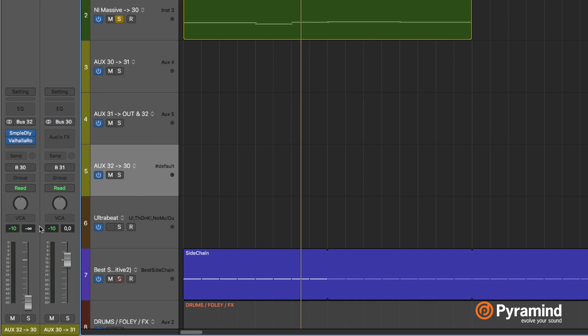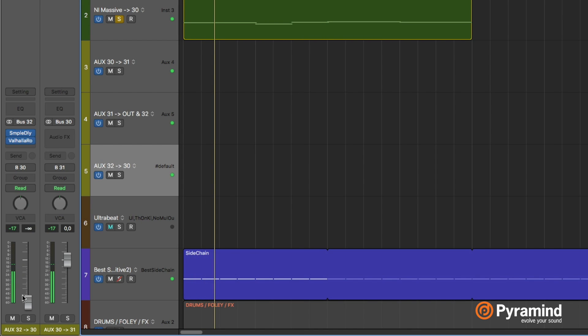So now if I raise the fader here, and I have a delay and a reverb on there by the way. Before I do this I should say this is generally not a good idea. I'm just trying to show a concept here which is feedback loops.